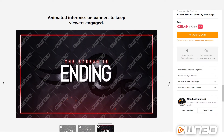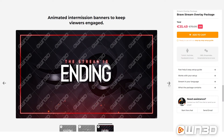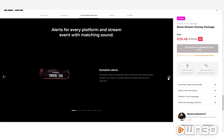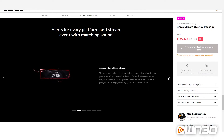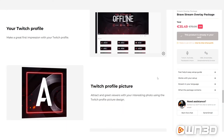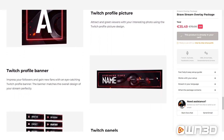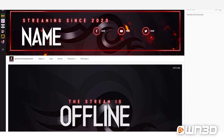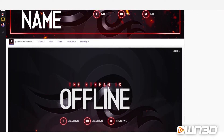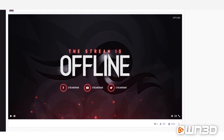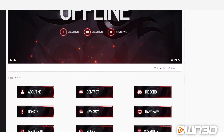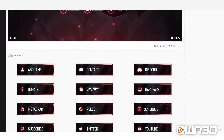An ending banner works like a goodbye — thanking your viewers for watching. An offline banner is displayed on your Twitch channel when your stream is offline, showing a nice visual with social media information. We also deliver a full set of alerts — all the important ones, nicely animated and easy to use. Finally, we offer Twitch profile pictures, Twitch banners, Twitch panels, YouTube banners, and other banners so your style works both inside and outside the stream.